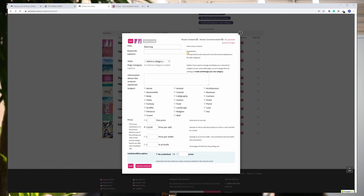You can also update your price for each artwork, and we have an option for limited print editions that will show the maximum number of prints available for the art piece. You can also update your image if you want to make some changes, and if your image rotation is not correct, you can modify it here.